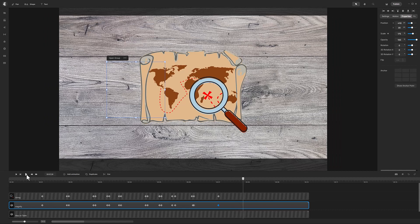All right, there you go! That is how to create the magnifying glass effect using Create Studio Pro.